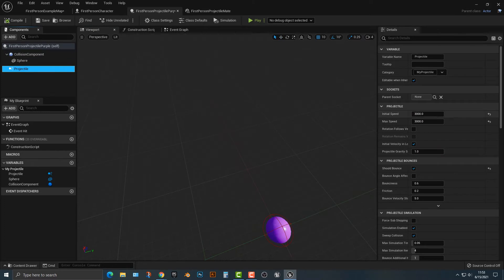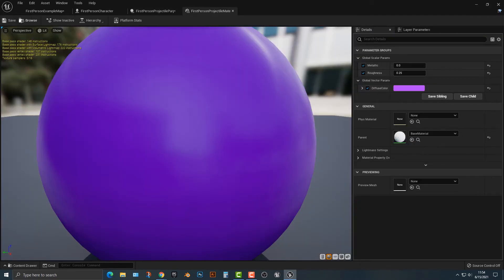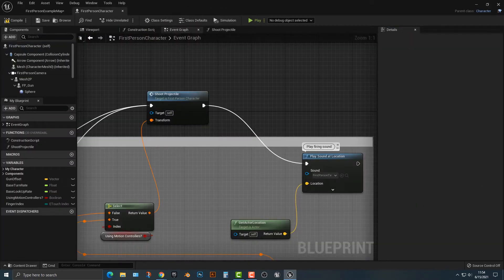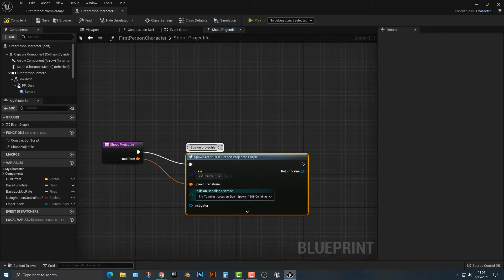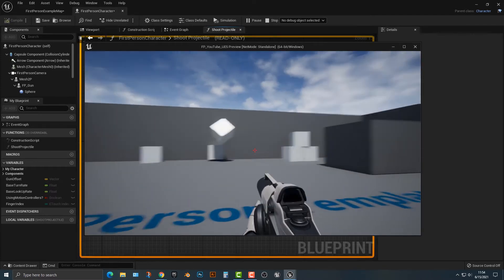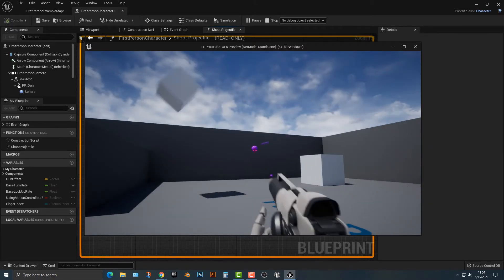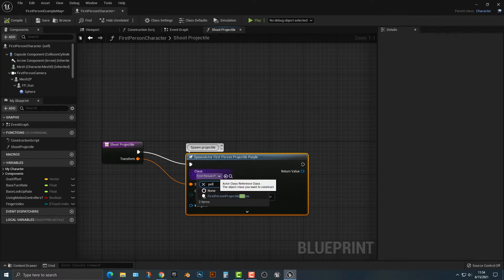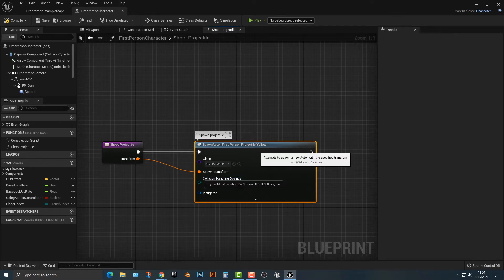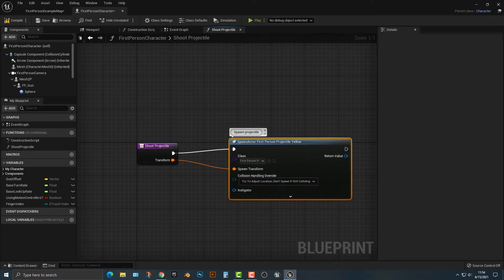Let's hop into the purple projectile and make it a little different. We'll set the speed to maybe 20,000 — actually 10,000 and 10,000 — and all that does is make this projectile go faster. Compile that. If we hop into the shoot projectile and type in 'purple' and test it out, it should be the same except — look at that, now that's a projectile. Let's hop back to yellow. You can see how by just typing 'yellow' or 'purple', it's very easy to switch between them.